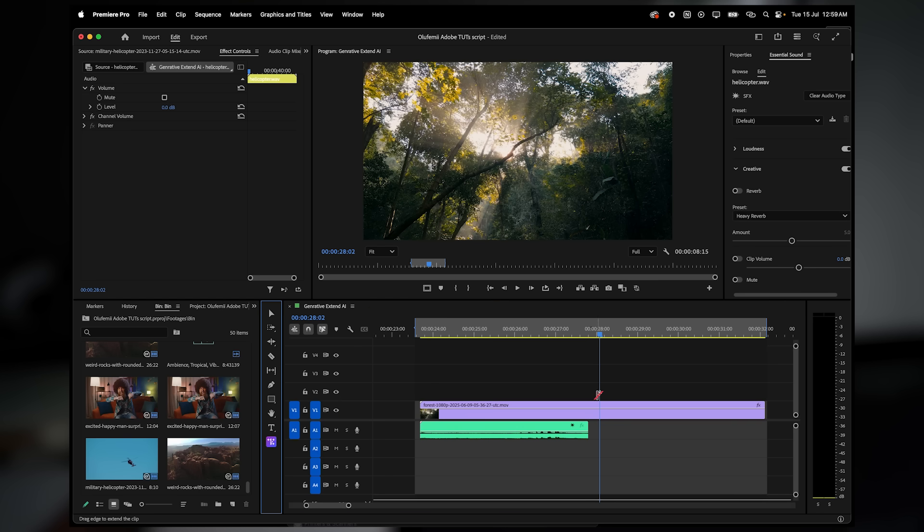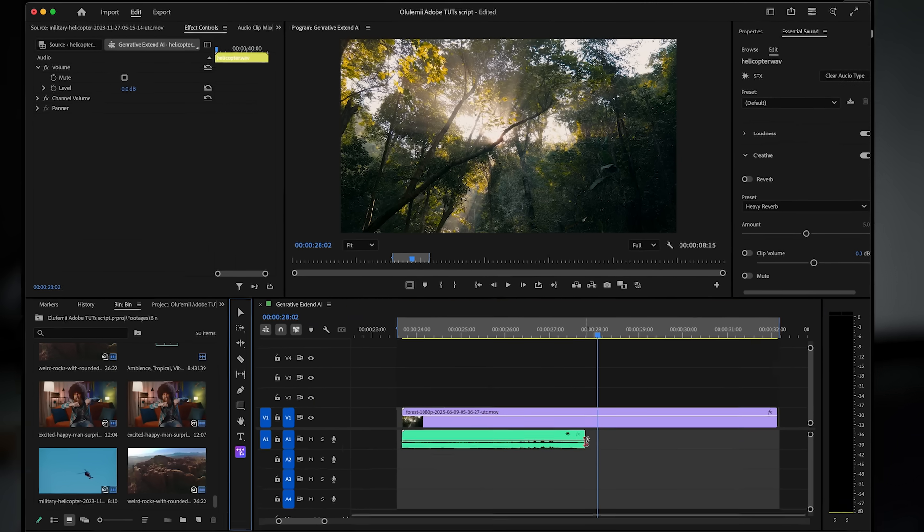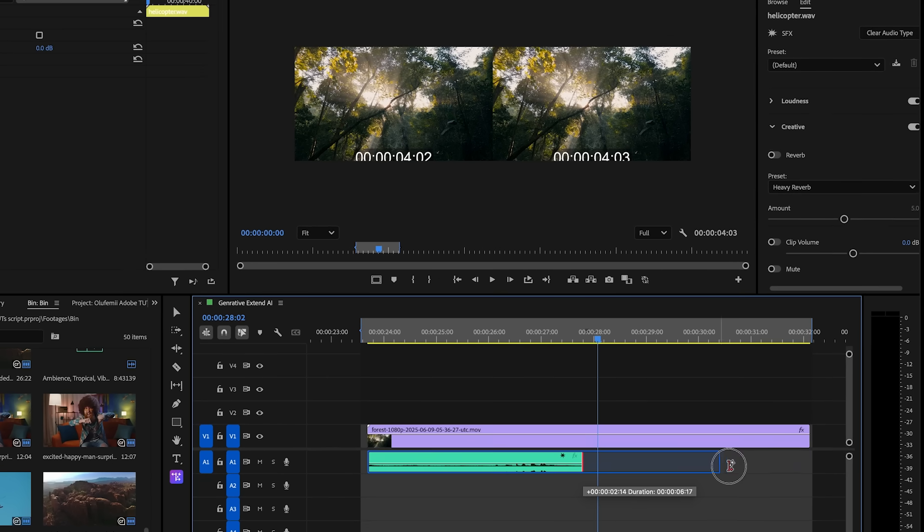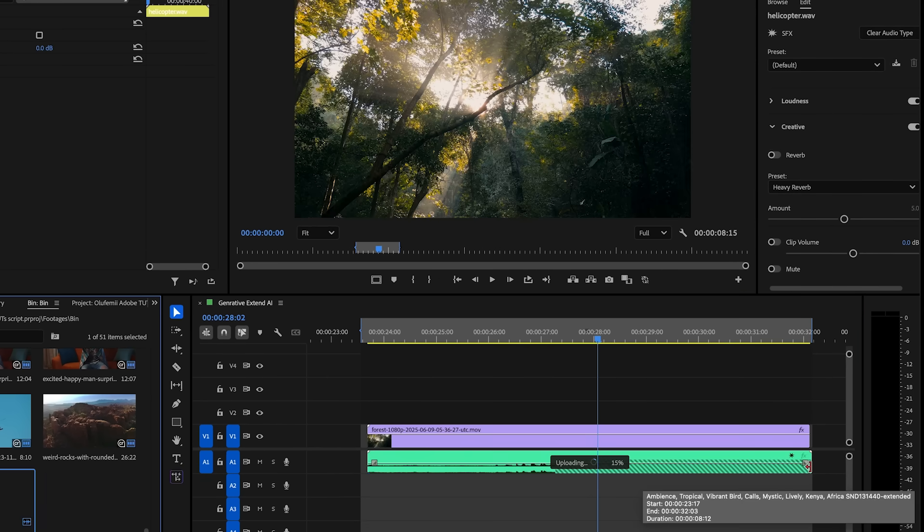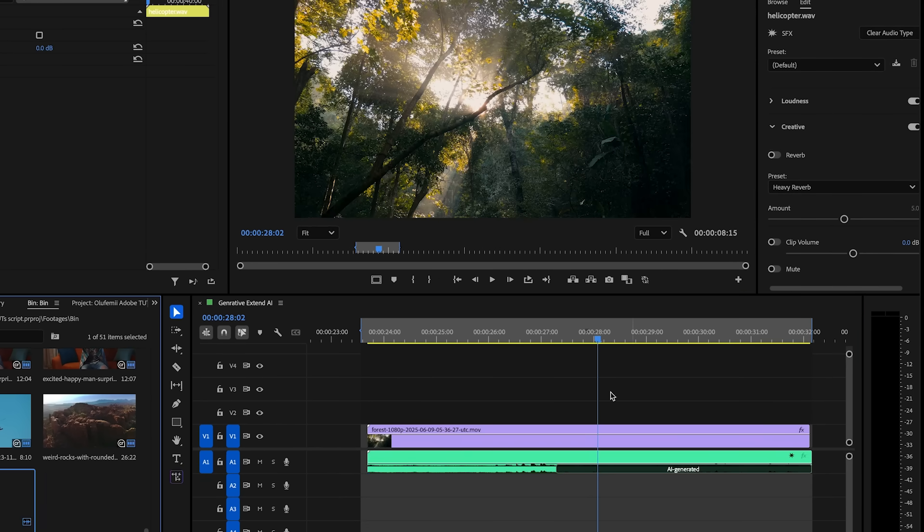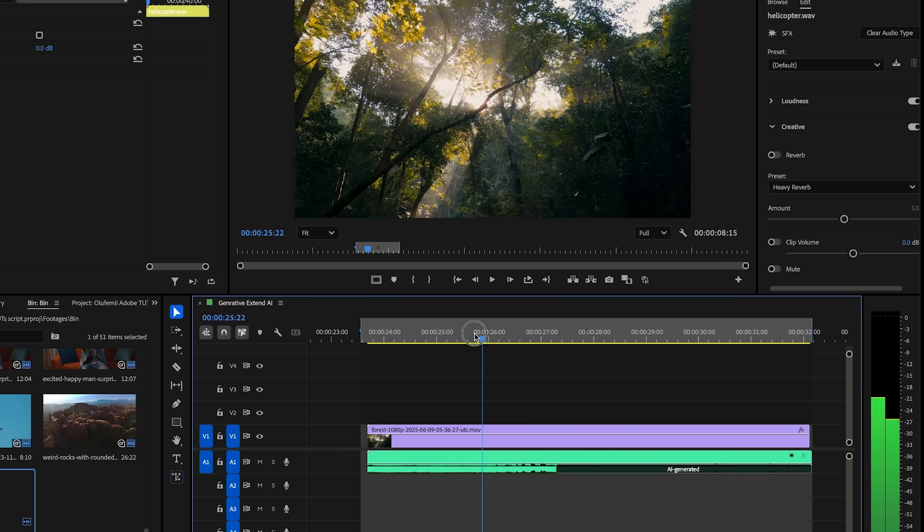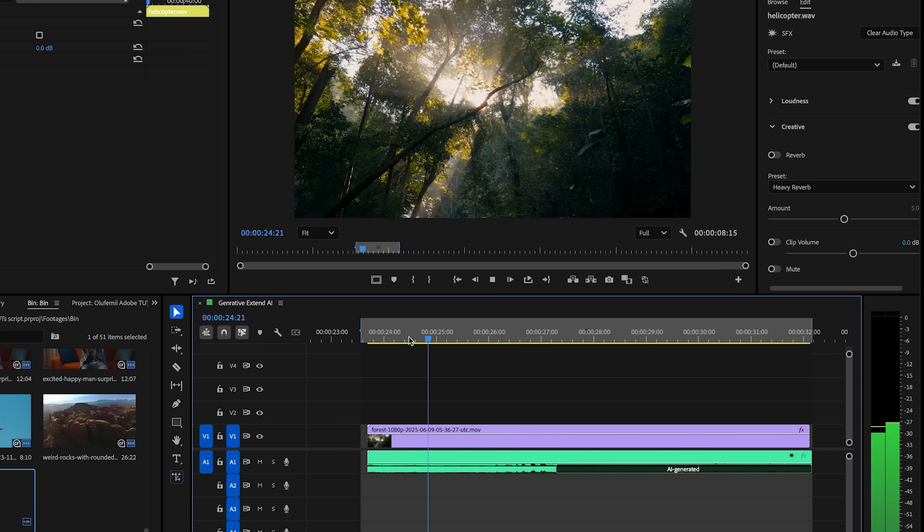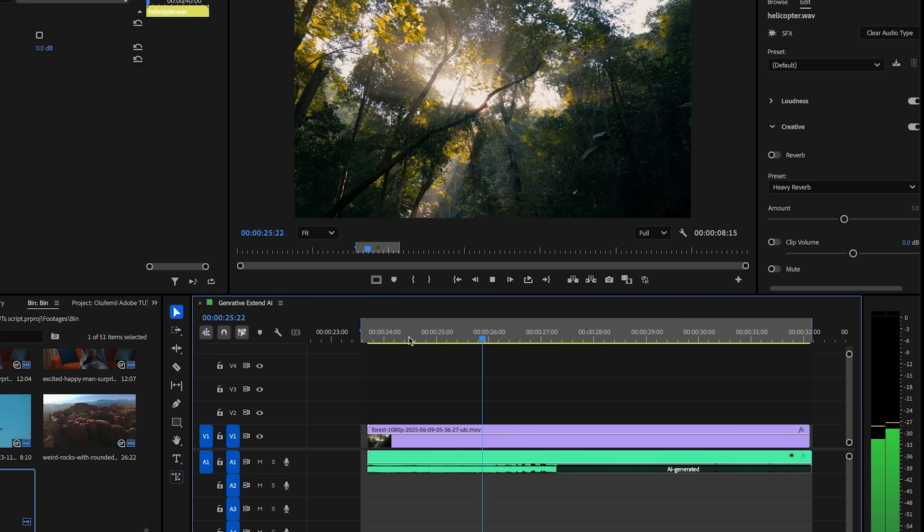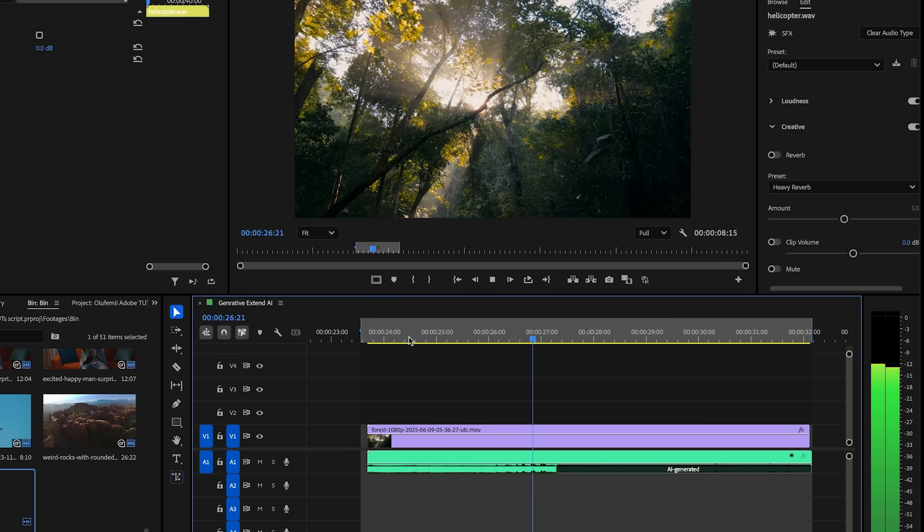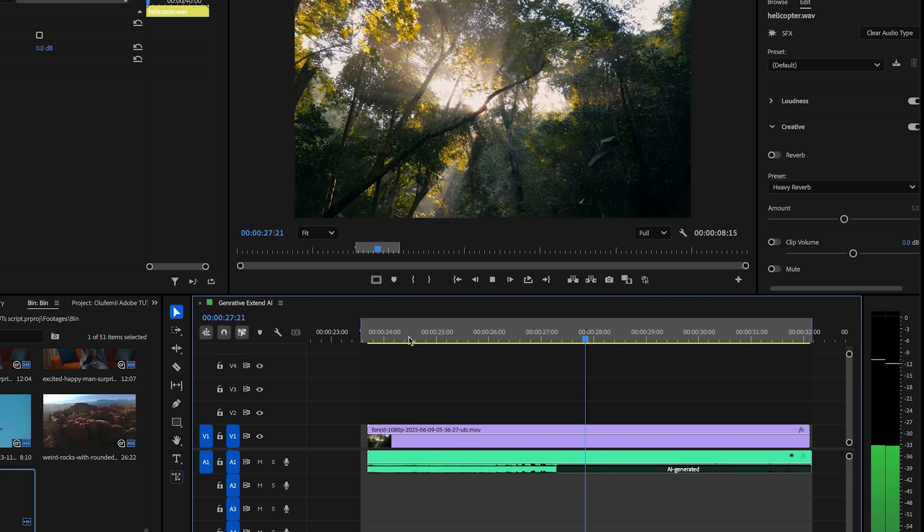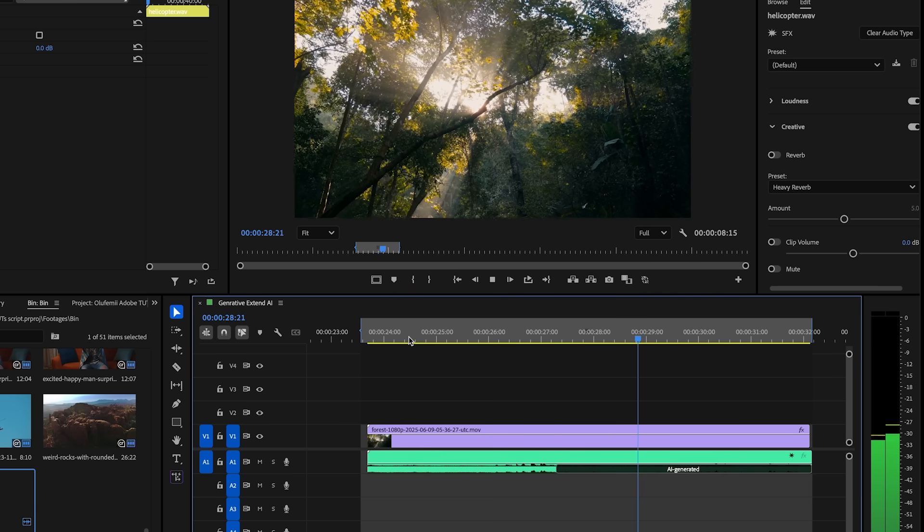Just like with video, I'll select the sound clip and grab the generative extend tool from the toolbar and then drag out the end of the audio. Premiere Pro then uses AI to analyze the tone and texture of the sound, then seamlessly extend it. This is like the remix tool, but on steroids.